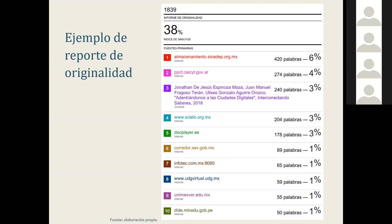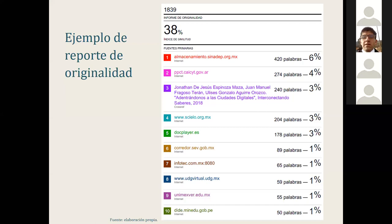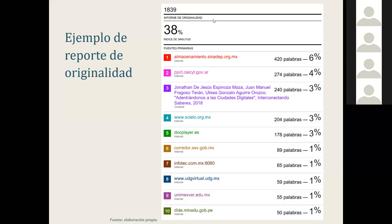Se concluye la sesión. Muchas gracias Alicia por tu participación y a todos los que hicieron llegar sus preguntas a través del chat y correo. La sesión fue grabada y se publicará en el PKP Community Forum para consulta libre. Los webinars continuarán de forma mensual —estarán informando por correo y redes sociales. Muchas gracias a todos y que tengan una excelente tarde.